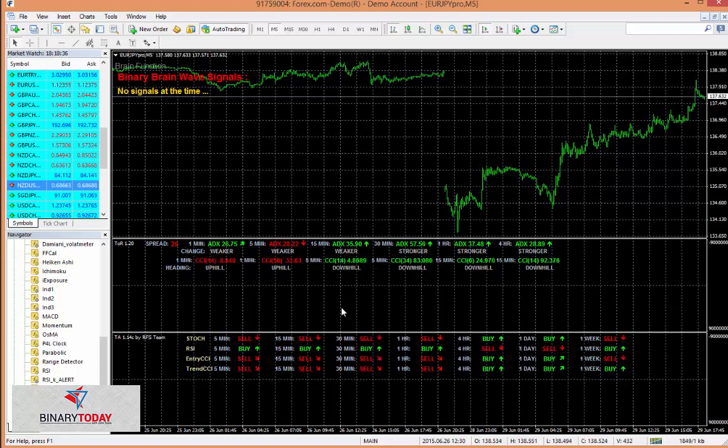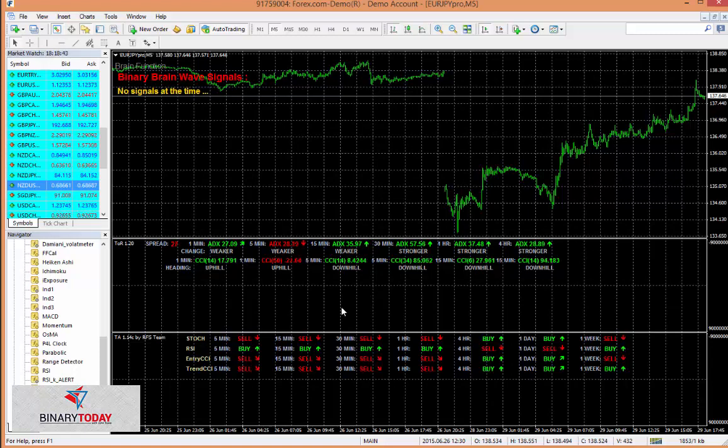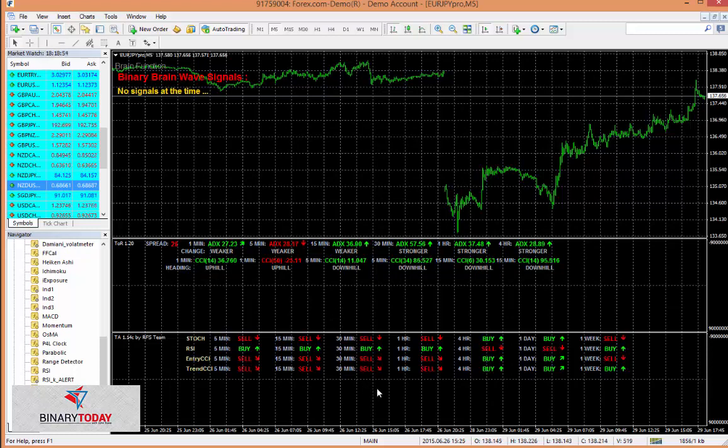So really you want to use the trade assistant and the range detector to verify the trades that are coming in. It's not a very difficult process to do. You get a trade. If the signal says the market's going down, but the trade assistant says the market's going up, then you probably won't place the trade.